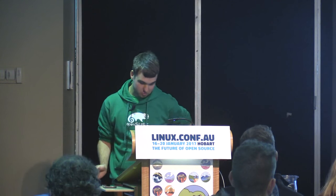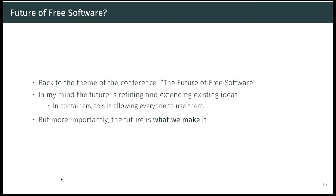The theme of this conference is the future of open source or free software. In my mind, the future is to refine and extend existing ideas. For containers, that means allowing everyone to use them — not just root, but everyone. One thing I find is that in free software, we generally chase the new thing. But it'd be really nice if we sat down and said, let's actually make this a really cool feature that works for really odd contexts, for almost everything.